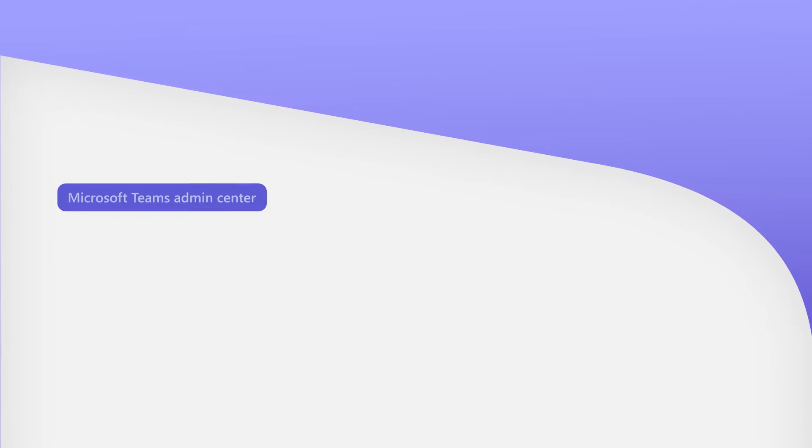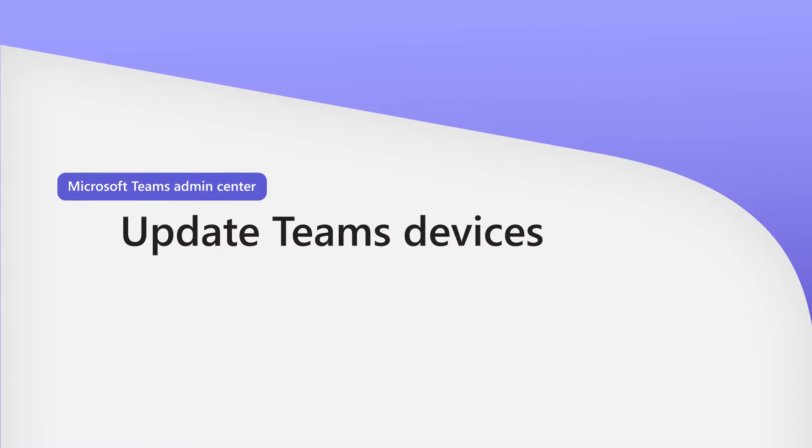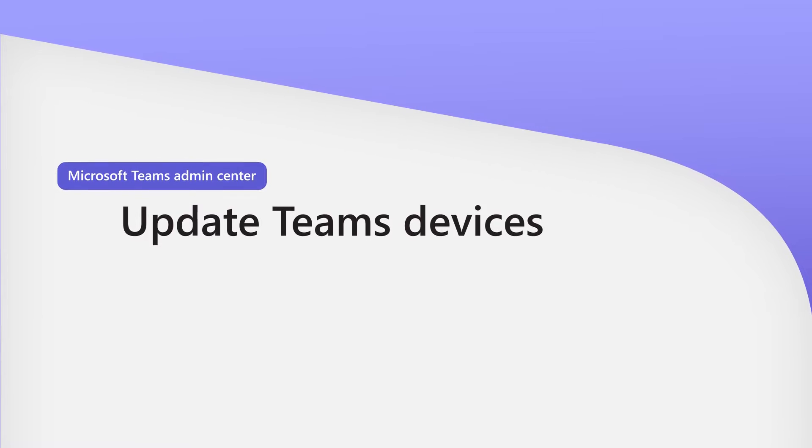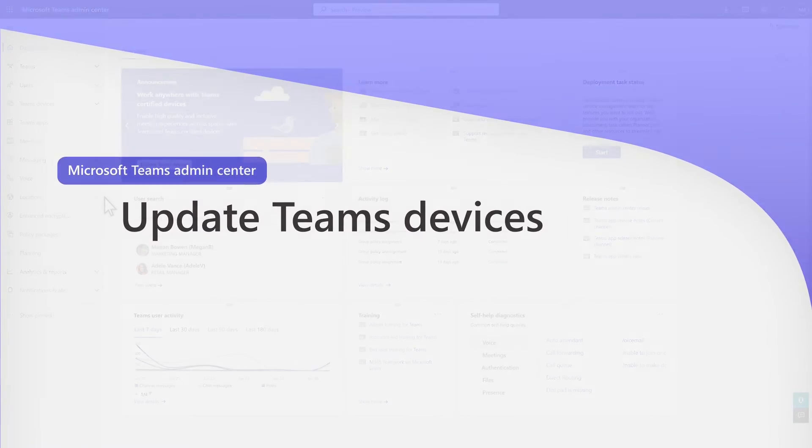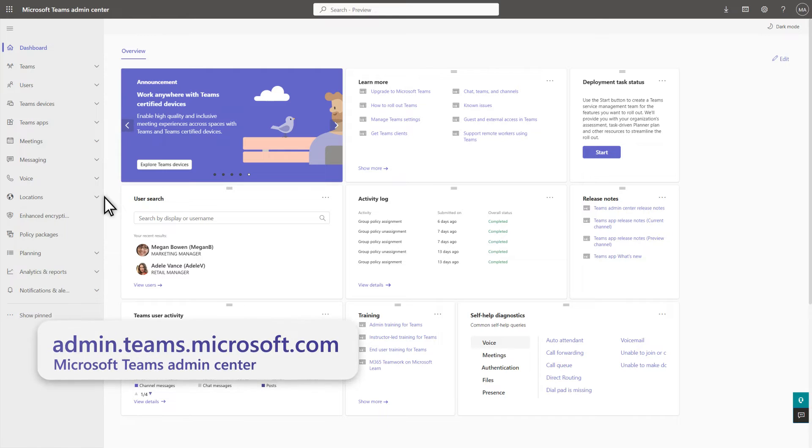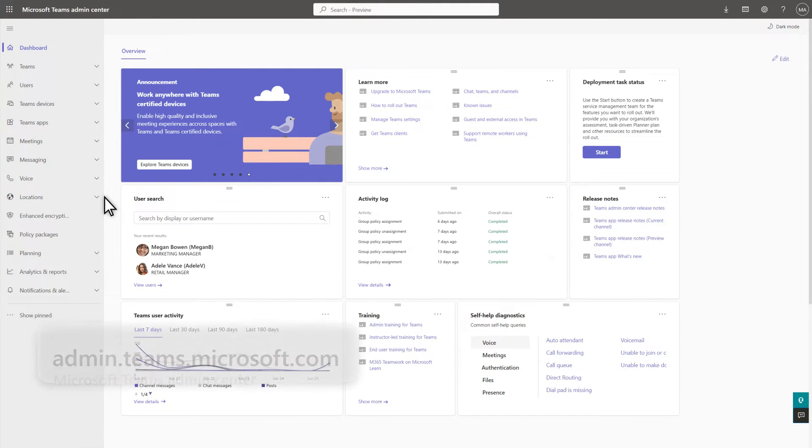In this video, I'll demonstrate how to update Teams devices by using the Microsoft Teams Admin Center. To get started, open the Microsoft Teams Admin Center at admin.teams.microsoft.com.